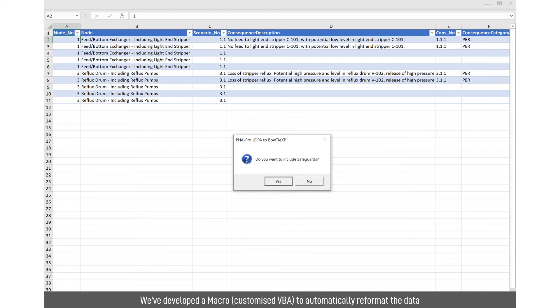From there, we've created a visual basic or a macro that runs to convert the import data into a format that Bowtie XP will recognize.